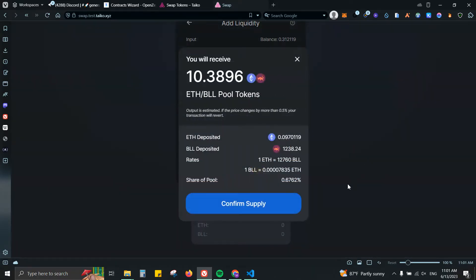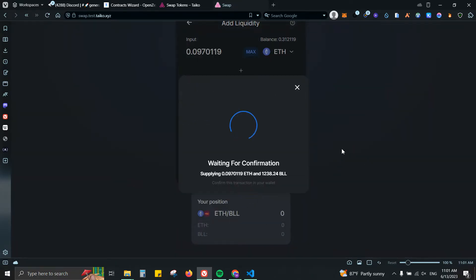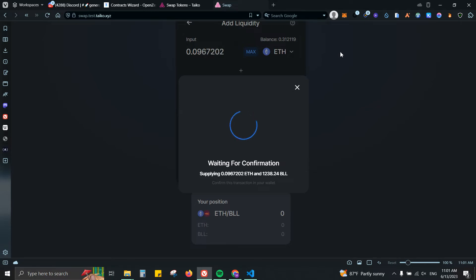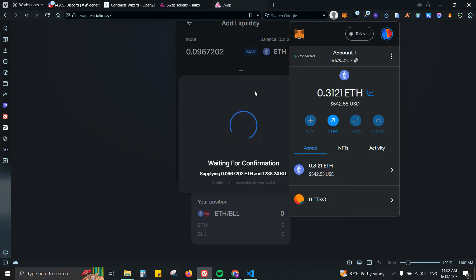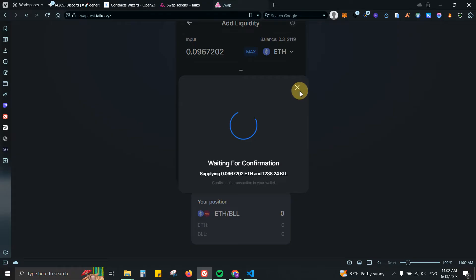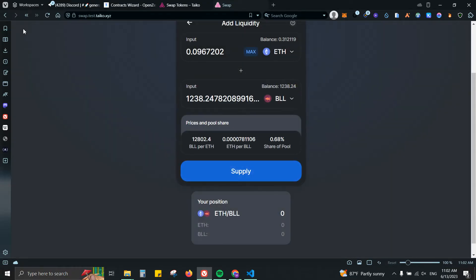So once you click max on the second one, it will add the amount that is needed for Ethereum automatically. That's how I usually do it, just for simplicity.